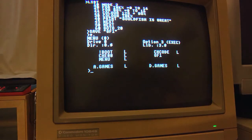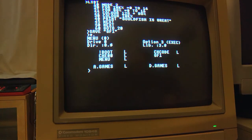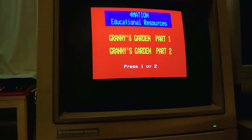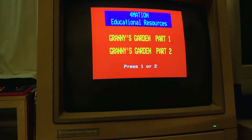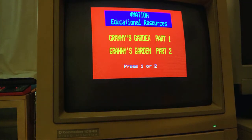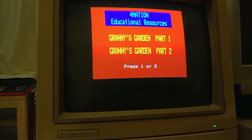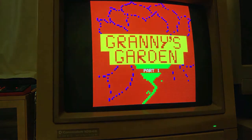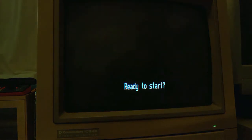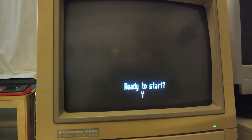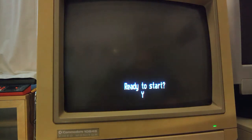Let's have a look at some of the educational software on this machine. Because that is where it spent most of its life. In schools. So, here we are. Granny's Garden. One of the more famous educational programs on the BBC Micro. So, let's start. Are we ready to start? Yes. And just listen to this amazing bit of music.